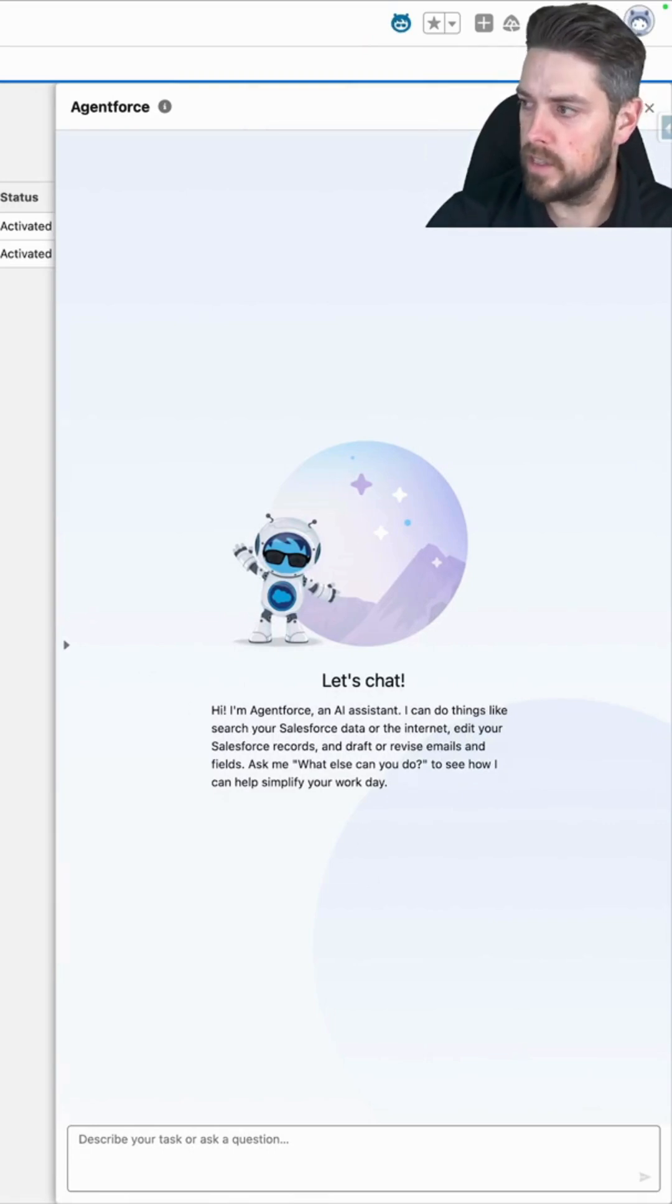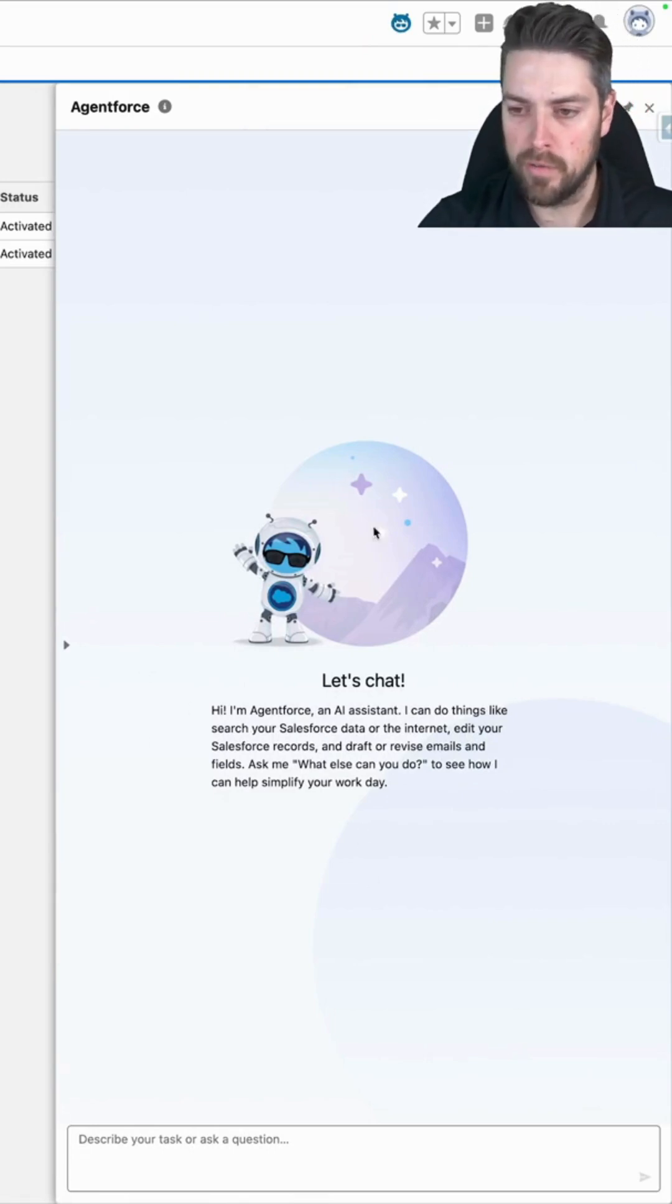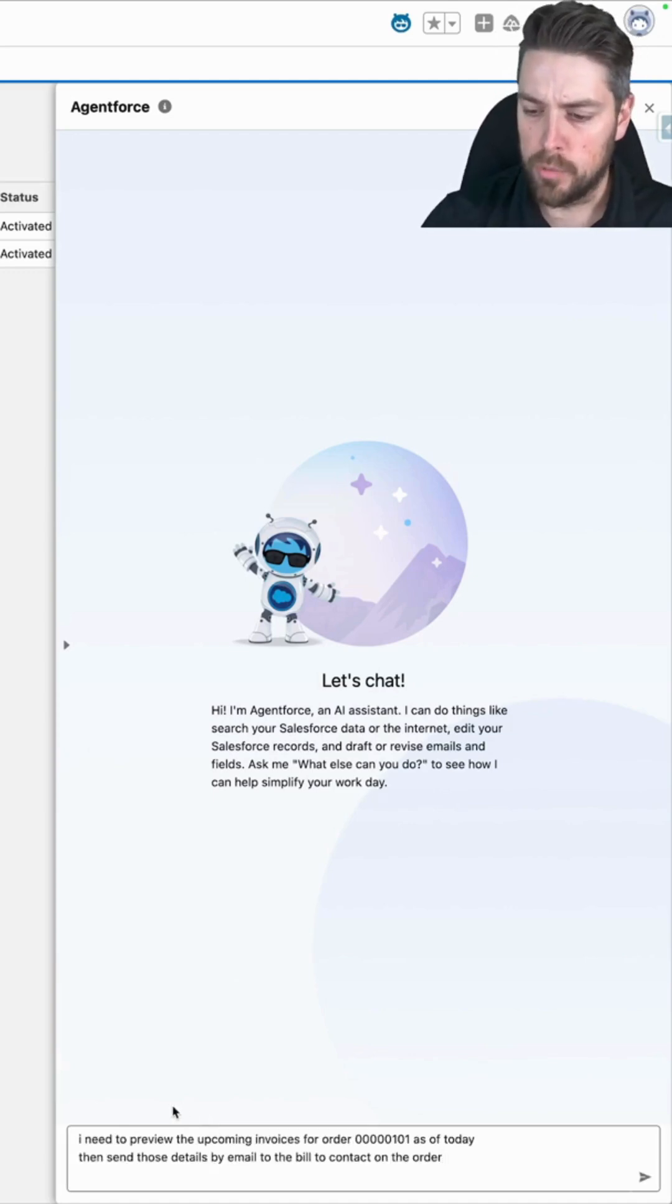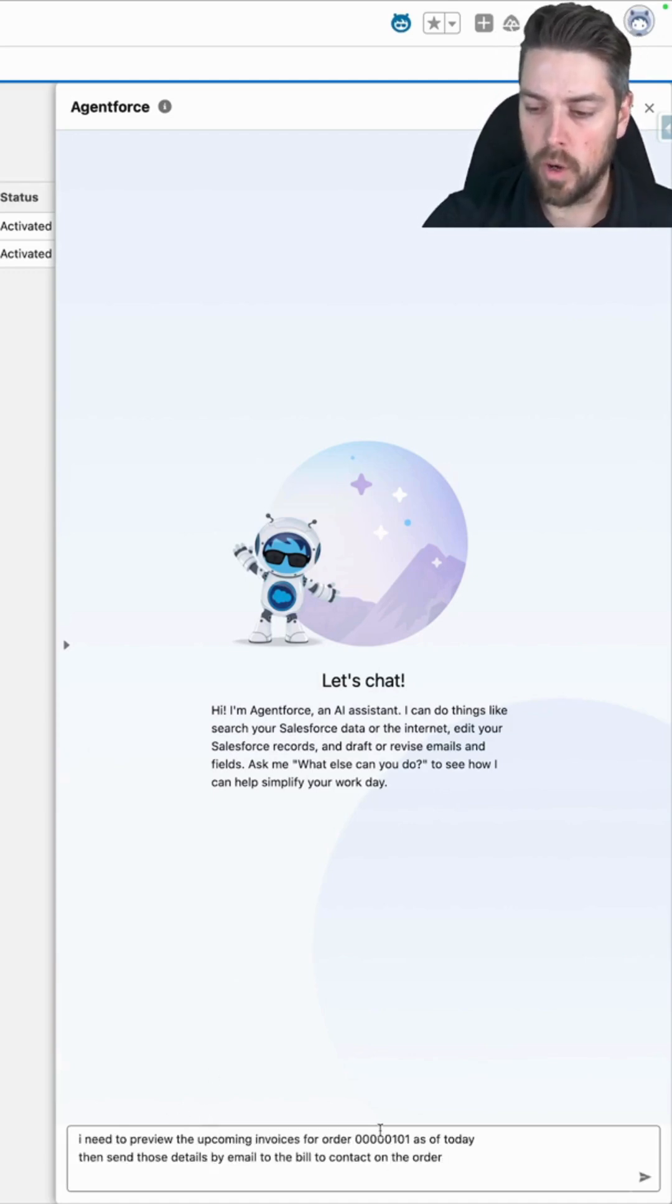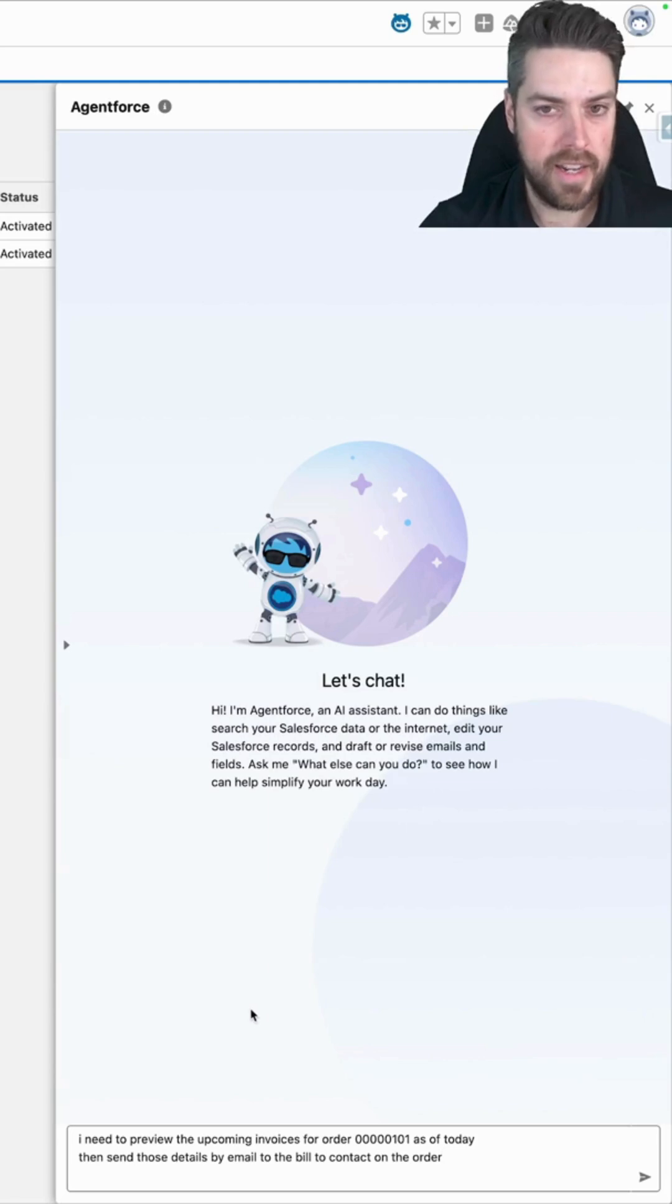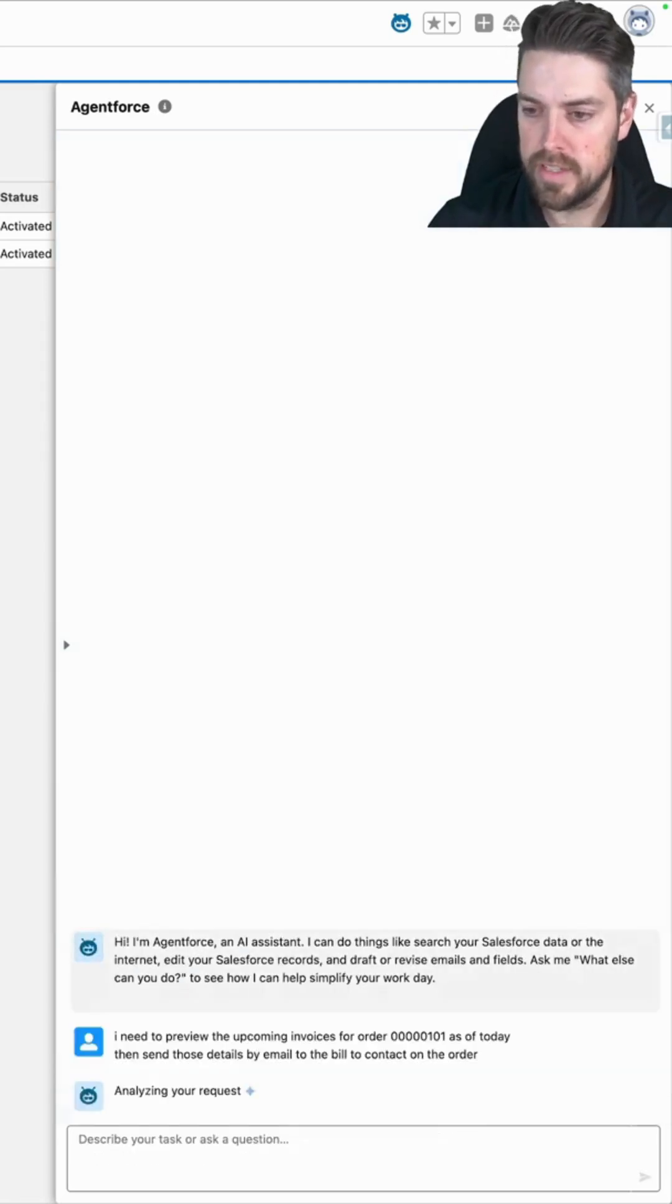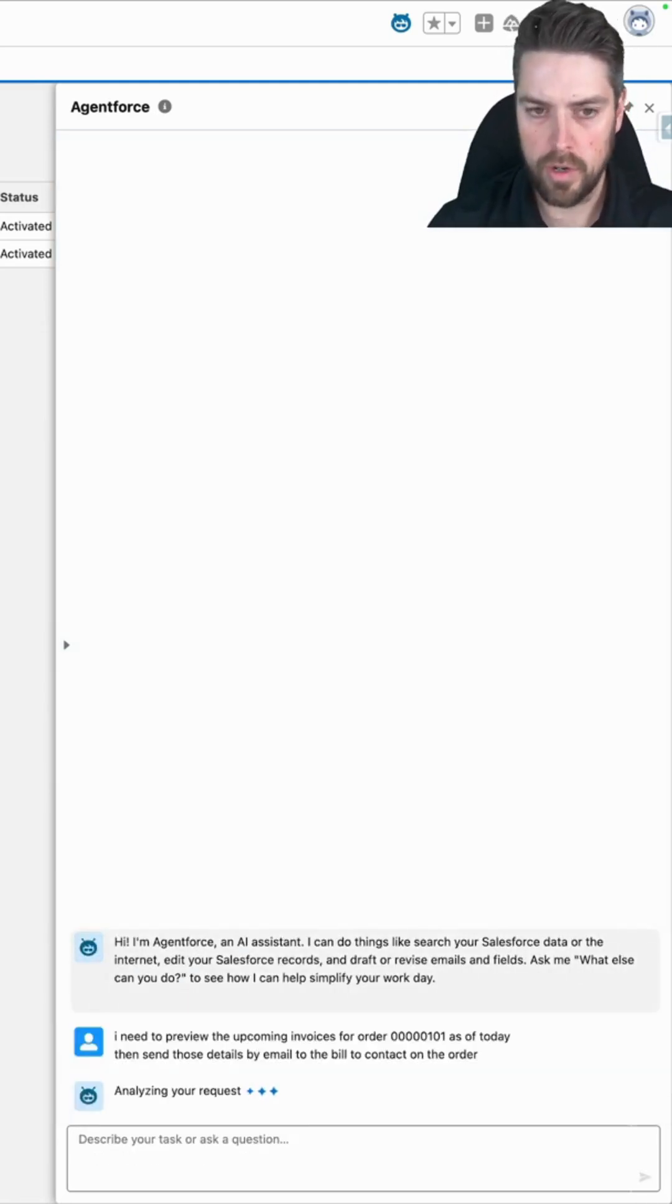Now let's first test out the preview invoices API. So I'm going to ask AgentForce to preview the upcoming invoices for order 101 as of today, and then send those by emails to our customer. So let's send that request over to AgentForce.